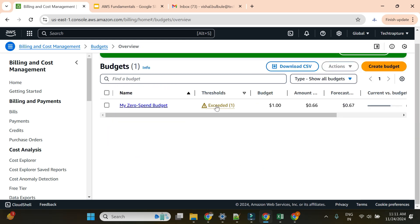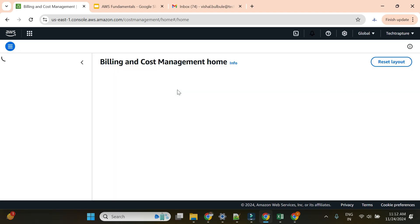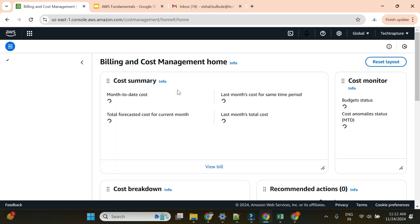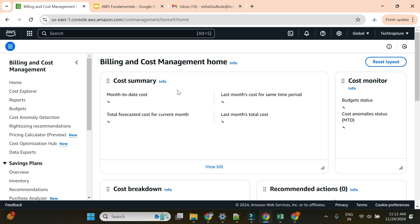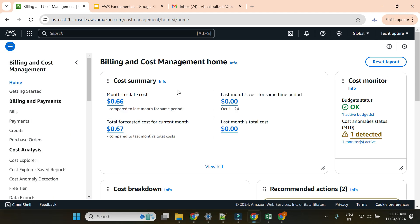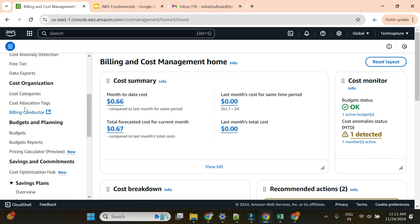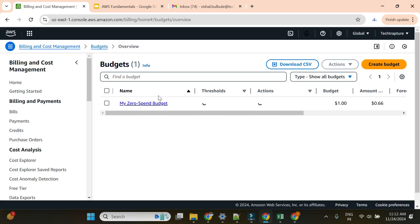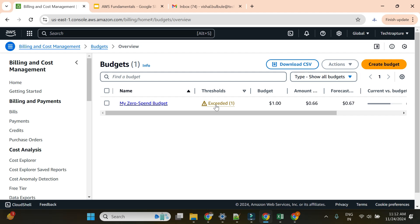If I go to home and see my current billing, it's beyond $0.01, so it's already showing as exceeded. You can see it's already $0.06, which is why it's showing as exceeded.